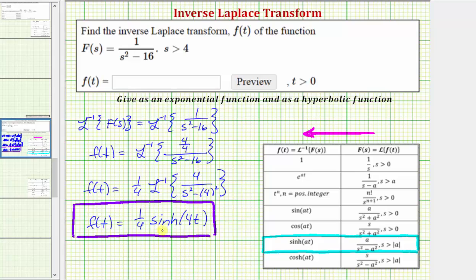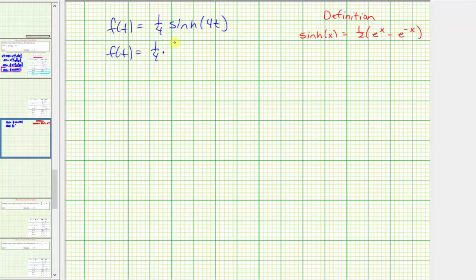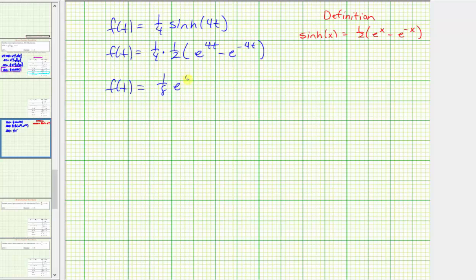Now we'll show how to express f(t) using an exponential function two ways. First, we'll use the definition of hyperbolic sine: sinh(x) equals one-half times the quantity e to the x minus e to the negative x. This means f(t) equals one-fourth times one-half times the quantity e to the 4t minus e to the negative 4t, which simplifies to f(t) equals one-eighth e to the 4t minus one-eighth e to the negative 4t.